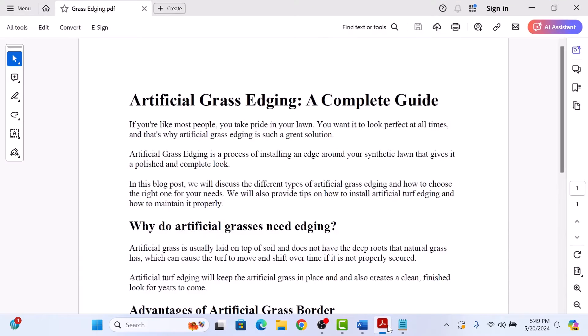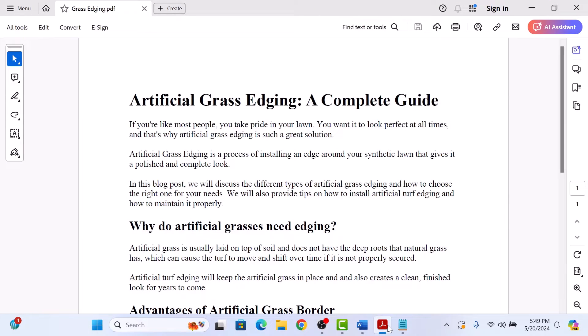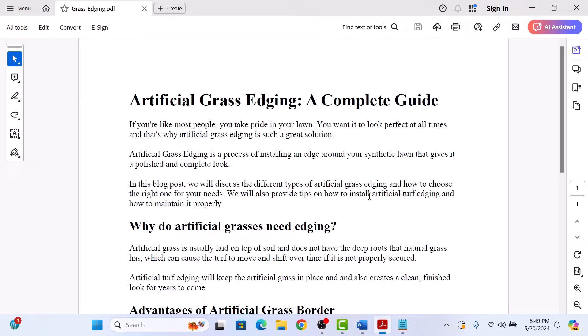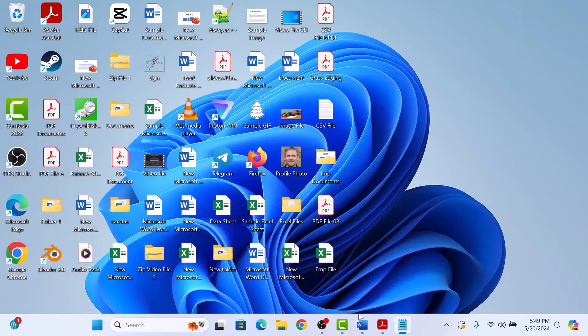So this is our PDF file that we want to translate from English to let's say Spanish. To translate a PDF file into another language, open Microsoft Word.